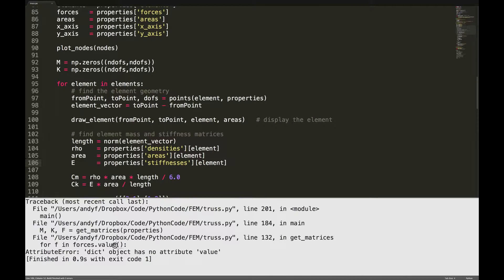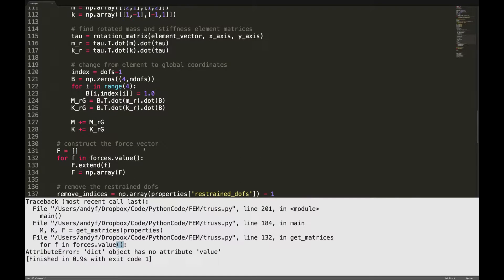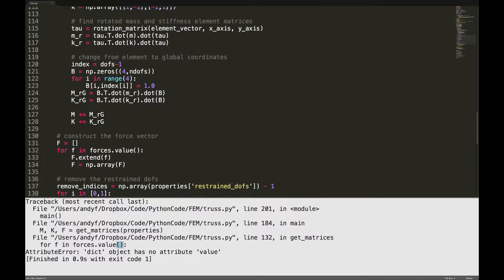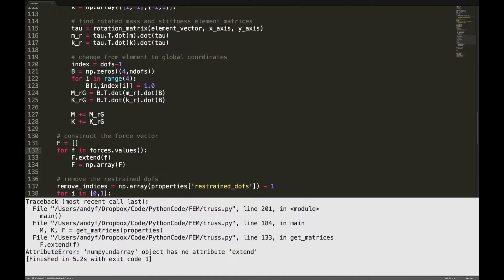That value should be values, 132, forces.values, plurals. Now getting warm.